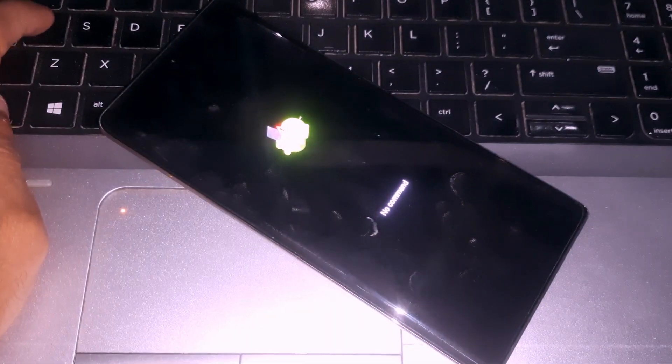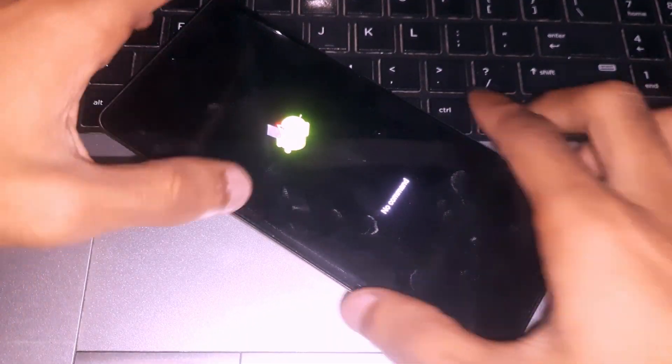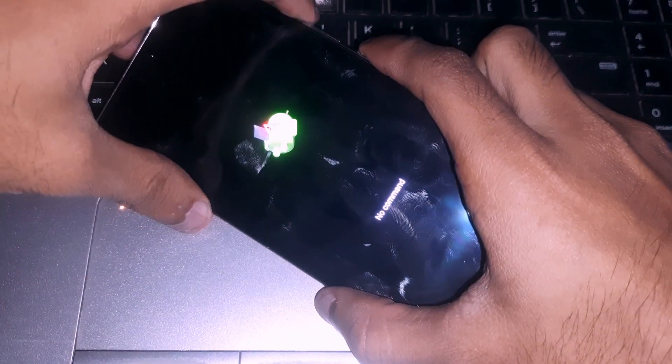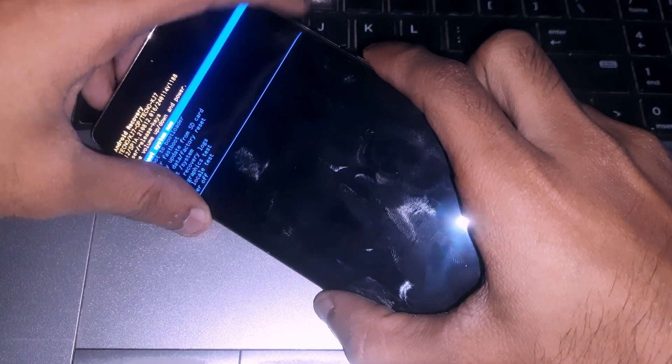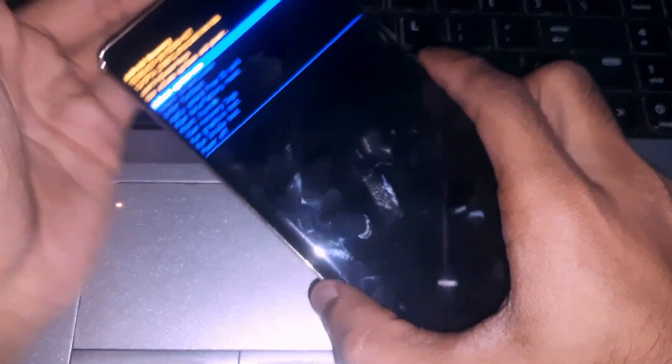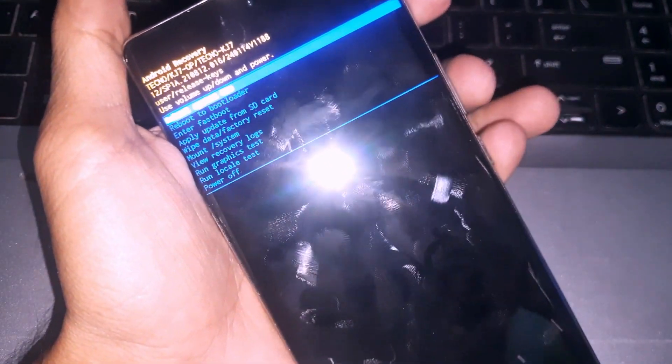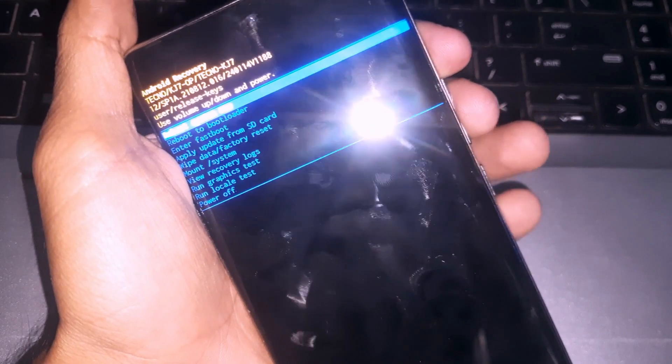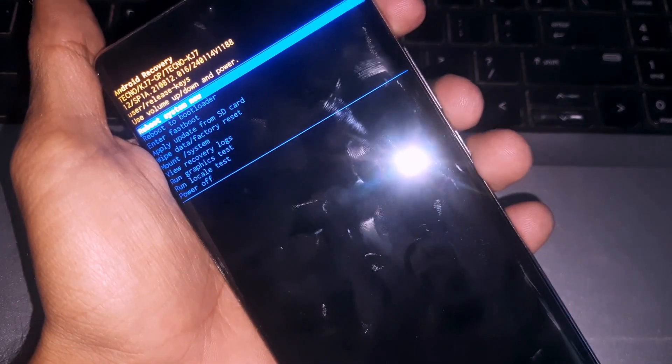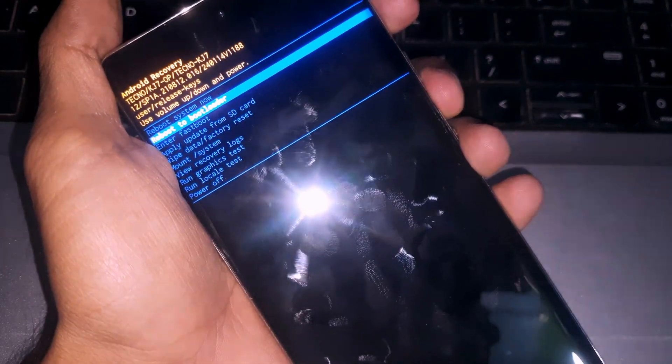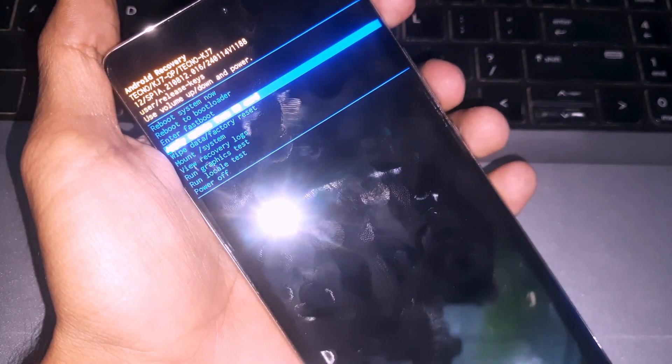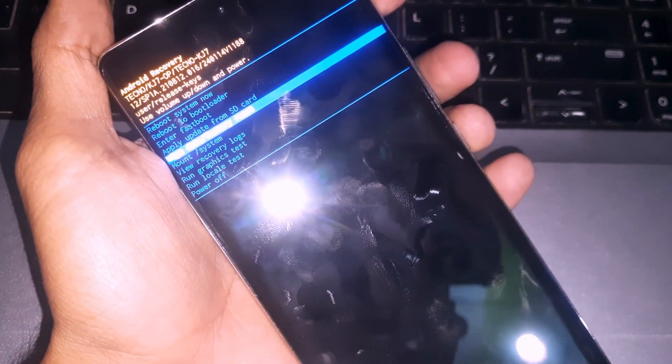From here, you have to press the power button with the volume up key. That's it! Now you can see the phone is in recovery mode, and from here you can do various operations.